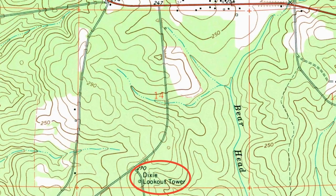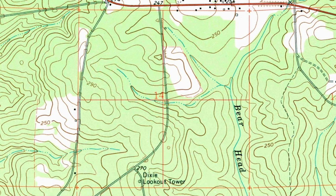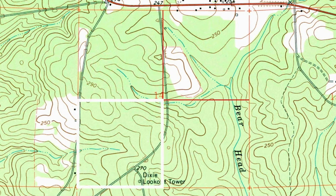When we find the Dixie Lookout Tower, we see it is in Section 14, and if we break that section into quarters, it is in the southwest quarter of Section 14.